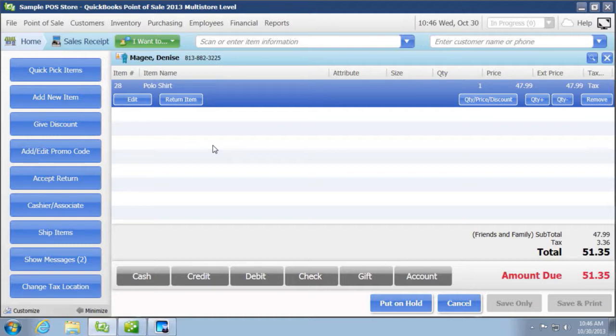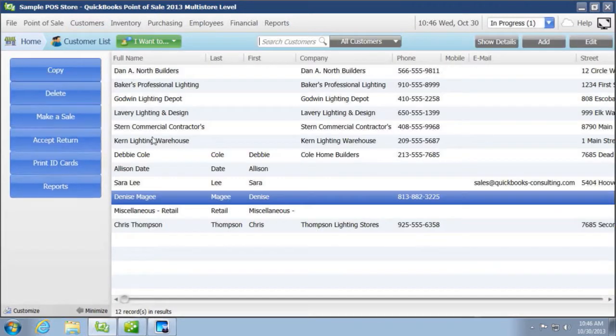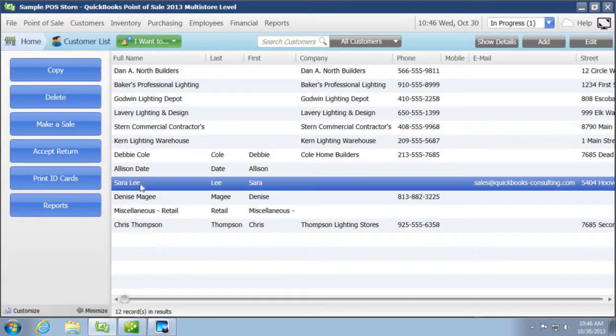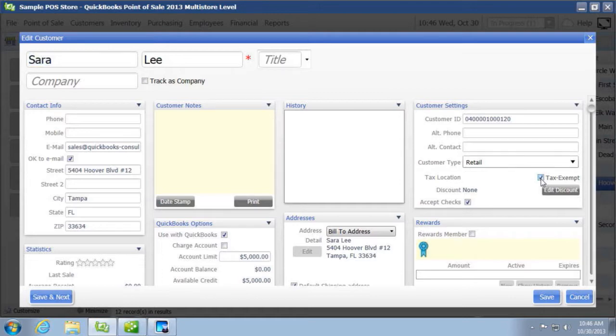And also if you had somebody, a customer, for example, that was exempt, you make sure that in the customers, let me go into the customer list and let's say I'll edit this particular customer. So when the customer under the sales tax, you want to make sure that they're exempt, they're listed as exempt.